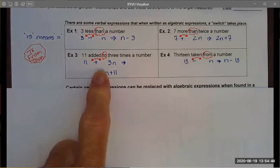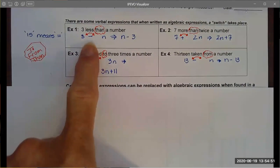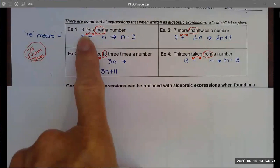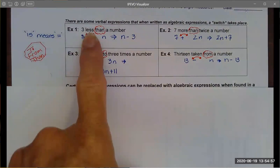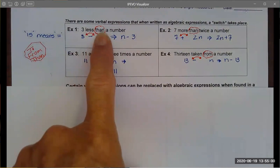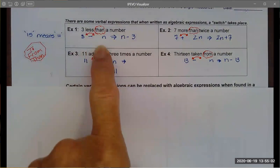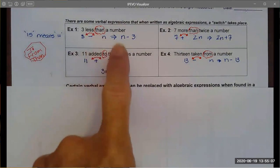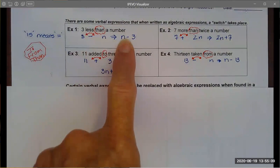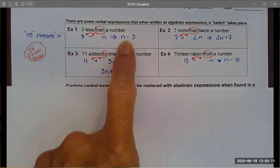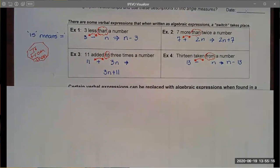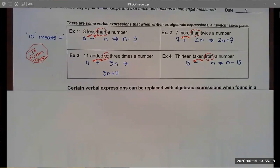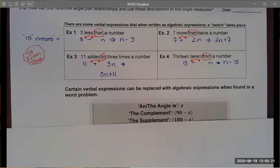For example, "three less than a number." If you just do a straight translation, you might write 3 minus n — but because "than" is a stop word, I'm going to stop and flip them. My real algebraic expression should be n minus 3. You can see I apply that same logic for other stop-word examples.